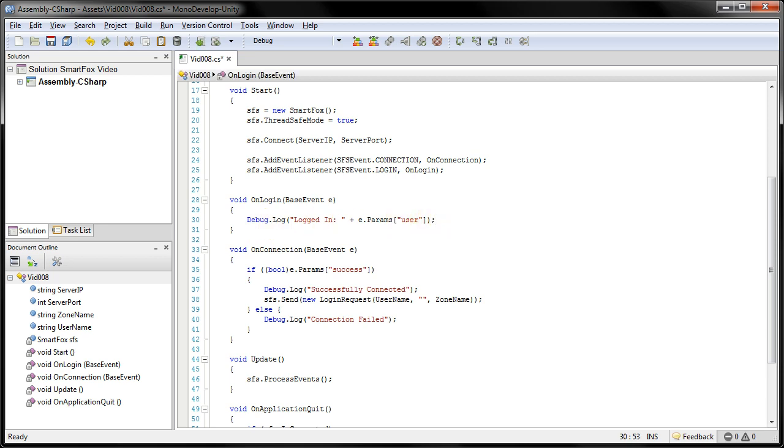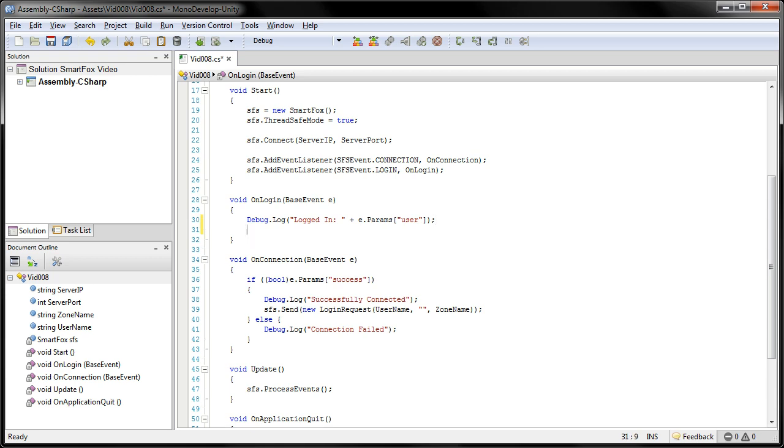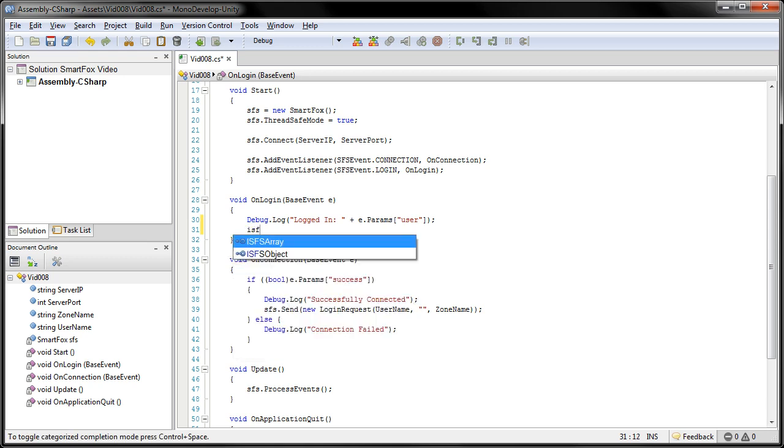This particular extension will require an object to be sent with some values. So we're going to create that now. Here we need to create a type of the SmartFox object interface. So that is iSFSObject.